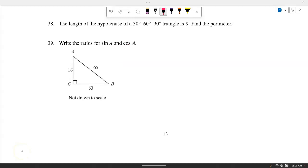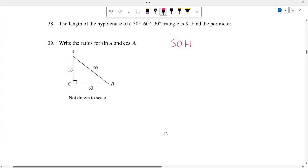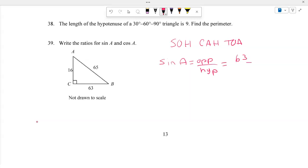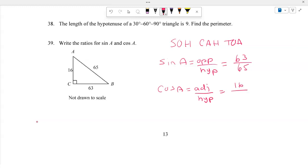Number 39: Write the ratio of sine and cosine using SOH CAH TOA. Sine of A equals opposite over hypotenuse — looking at A, the opposite side is 63 and the hypotenuse is 65. Cosine of A equals adjacent over hypotenuse — the adjacent side is 16 and the hypotenuse is 65.